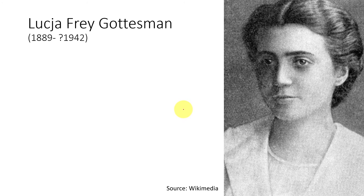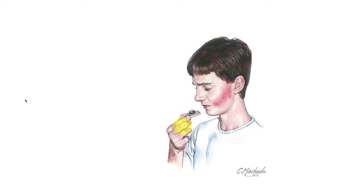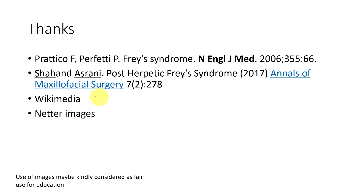This was the basis of Frey's syndrome. Whenever you see a case where a patient has redness and wetting of the skin over this region when presented with something that causes salivation — such as lemon, something sweet, or any salivation stimulant — you have to think about Frey's syndrome. Thanks to the references from which I made this presentation. Thank you so much for your patient listening.